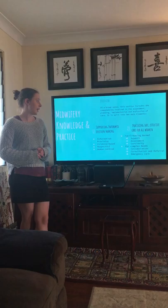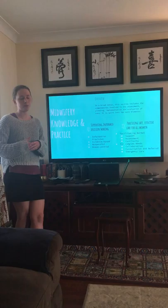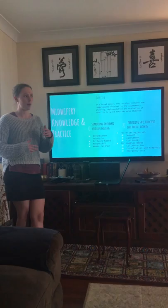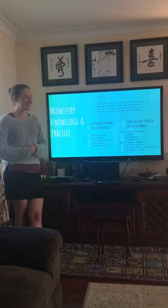You'll cover that particularly in your second year, and especially in relation to emergency care — such as being able to identify when a woman is having a postpartum haemorrhage and being able to escalate that appropriately based on your scope of practice and the policies of your local hospital or workplace.